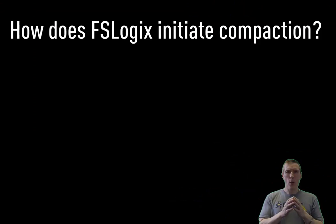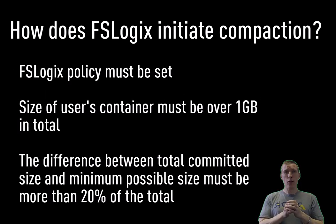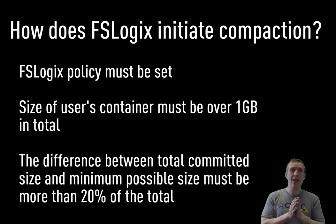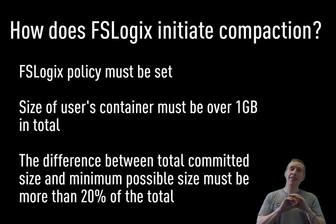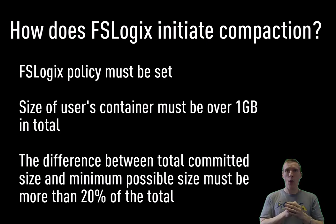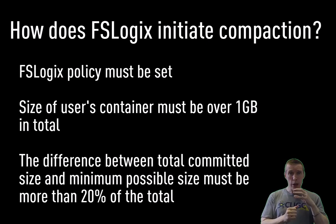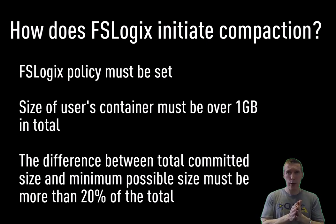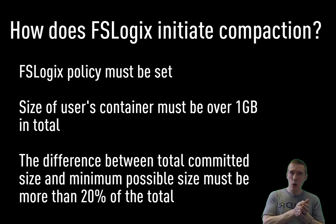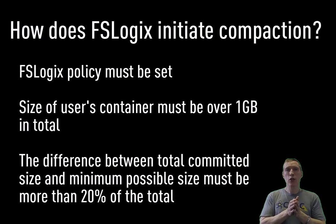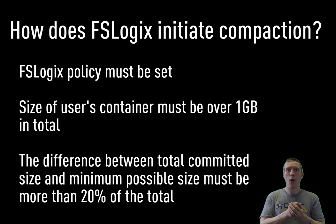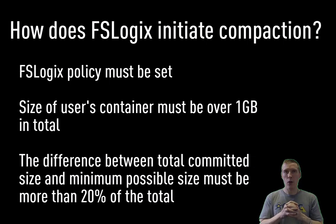Just a few notes around this. How does FSLogix determine when to run the compaction? Well, obviously, the first thing it depends on is whether the policy is set. But once the policy is set, it looks at the size of the user's container. The container has to be over 1 gigabyte in size. Otherwise, it won't run at all. And that's committed space, so that's used space and white space together. It has to be over 1 gigabyte in size. The other thing it considers is the difference between the committed size, which is the current size of the container including white space, and the minimum size, which is the actual size of the total files of the container, not including white space. So the actual fully committed size of the container must be greater than or equal to 20% of the committed size. So that's the parameters that it looks at in order to decide whether it should do compaction or not.